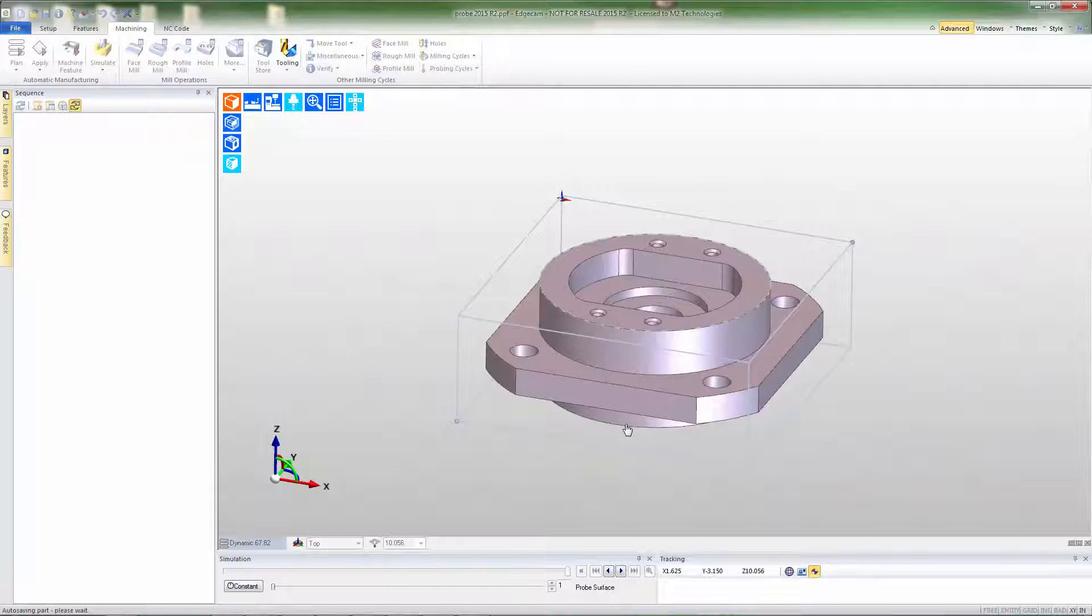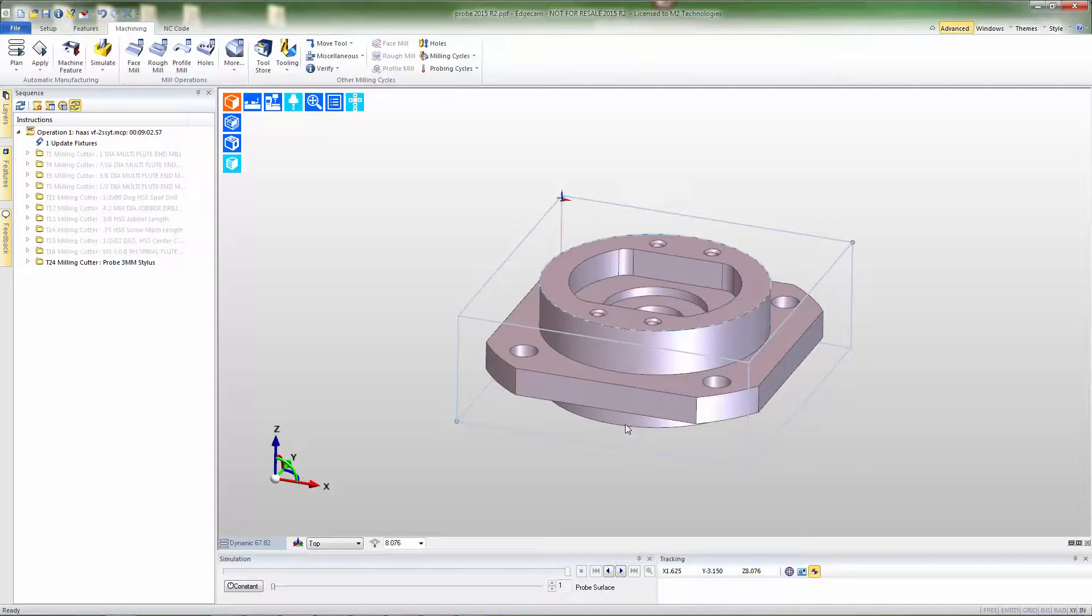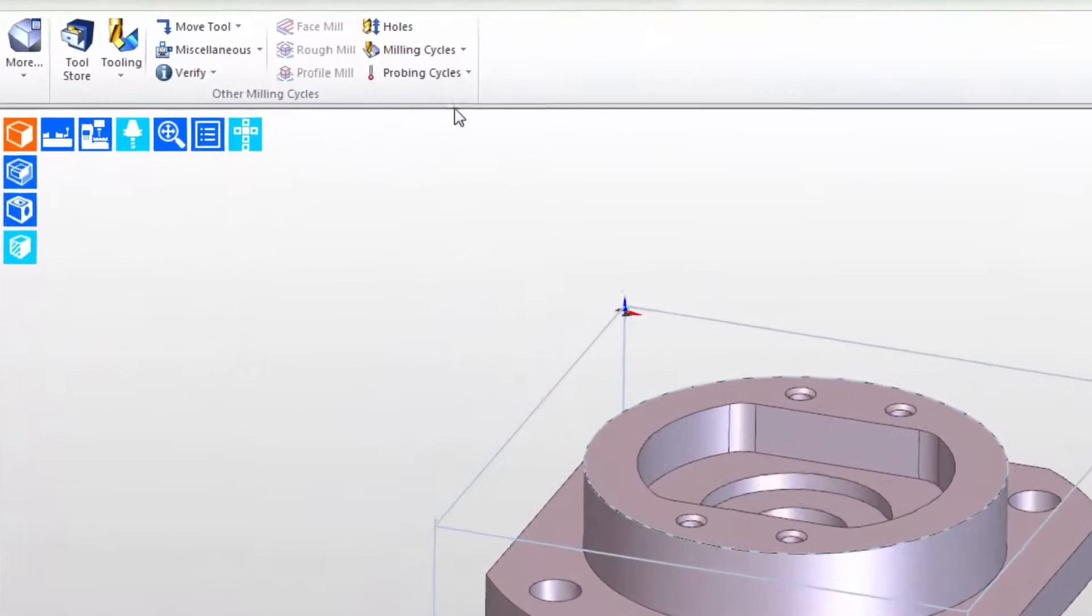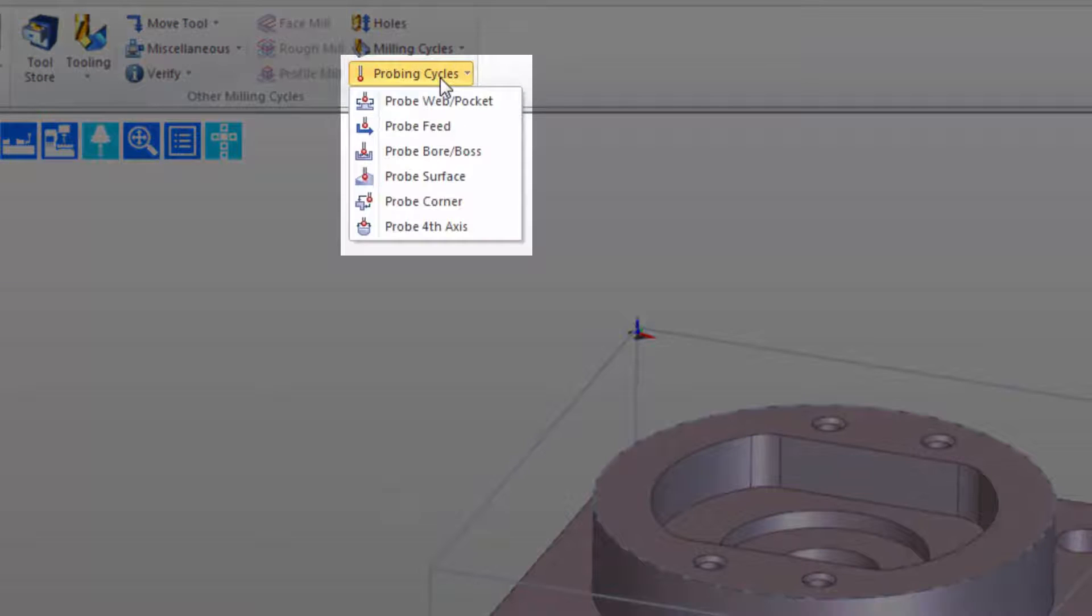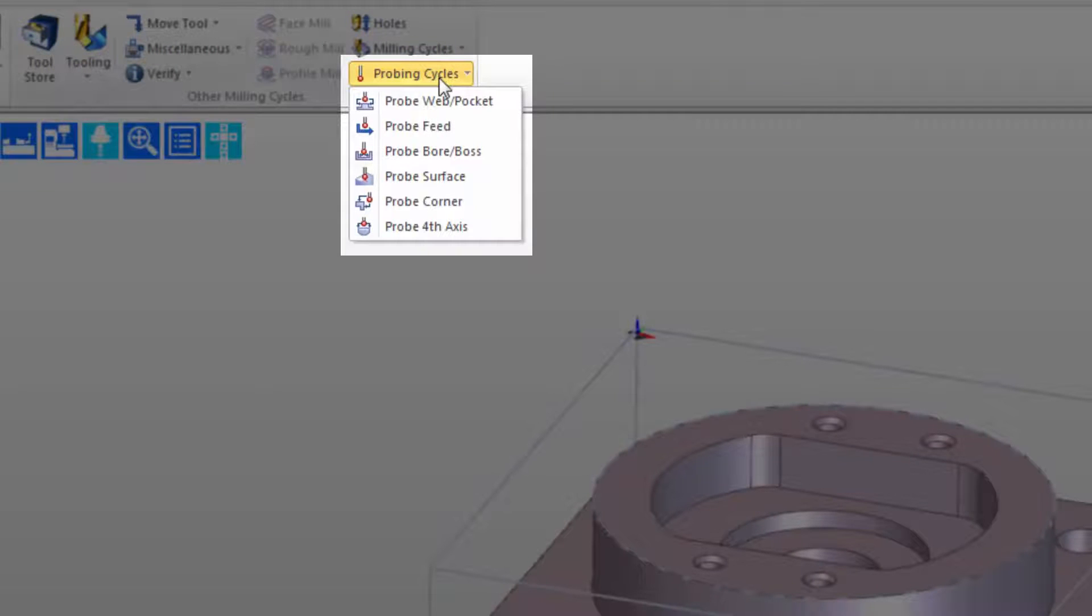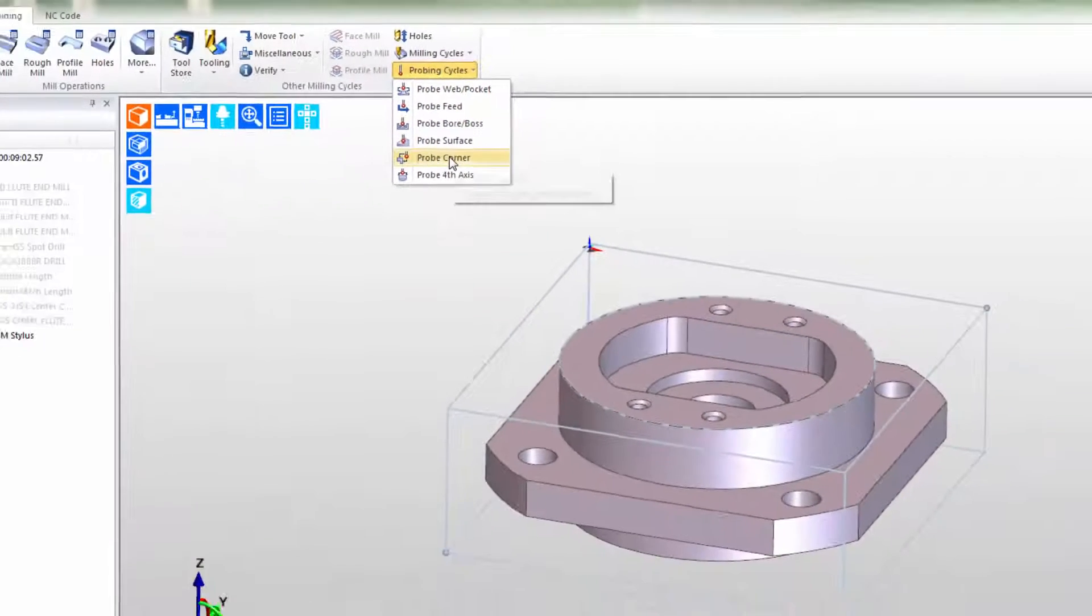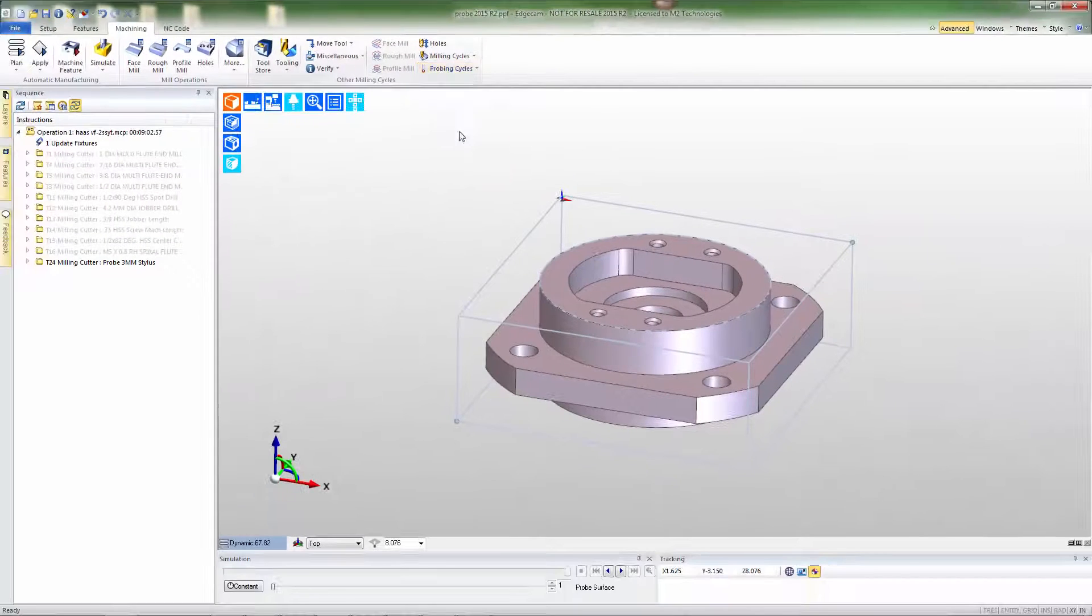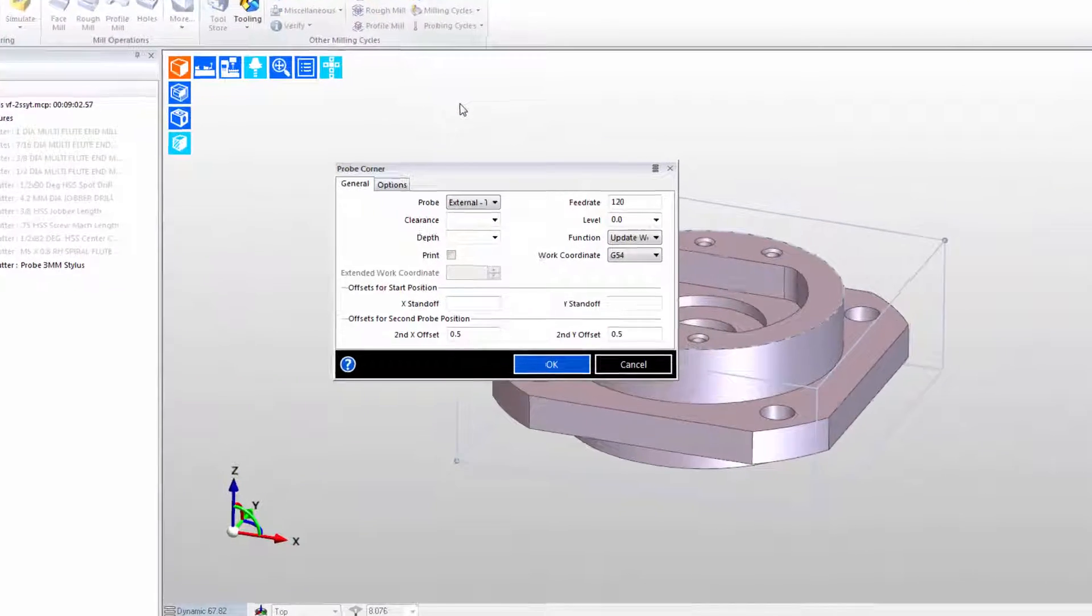When we go ahead and press OK and add the tool, next we'll build the appropriate probe command. Notice that there's probe cycles in the menu and we can choose the one that best matches what we need to do. In this case that's to probe the corner of the part.